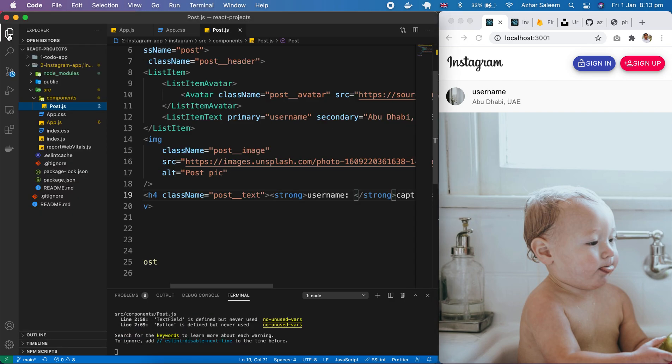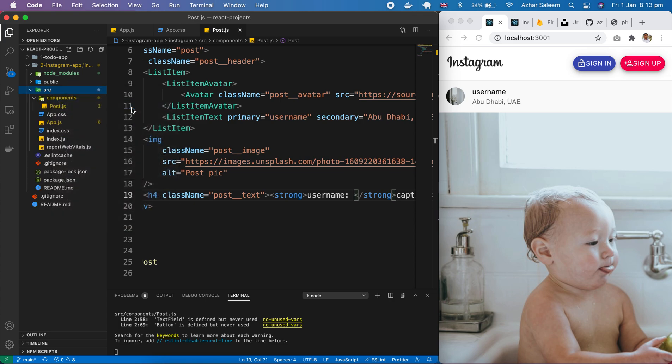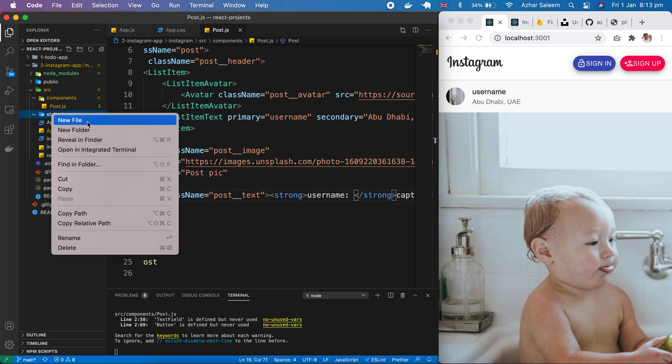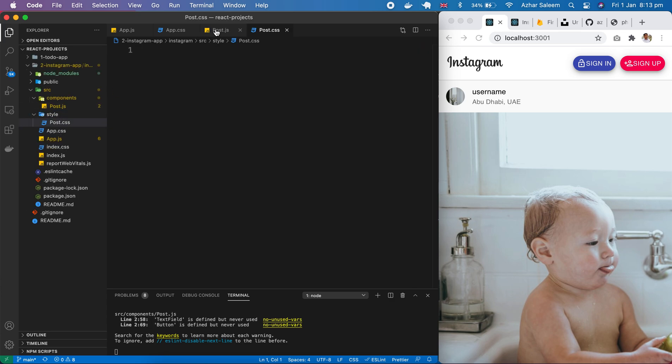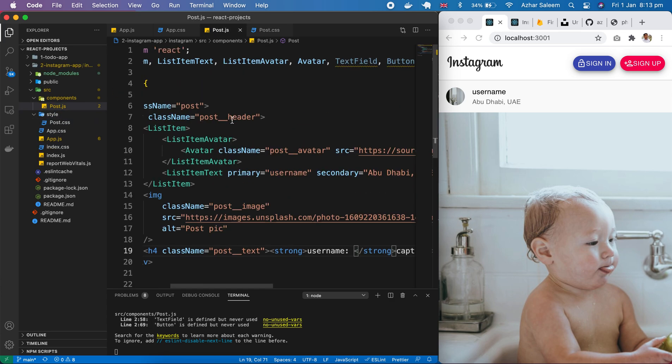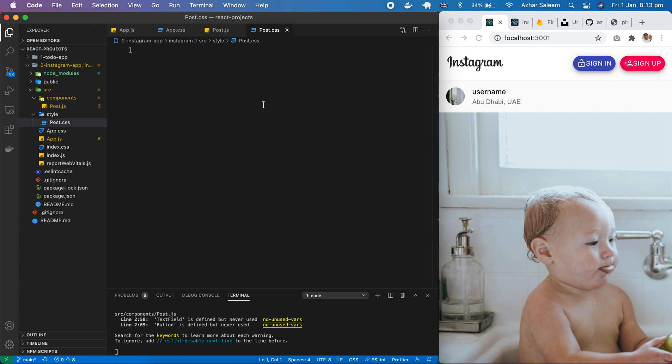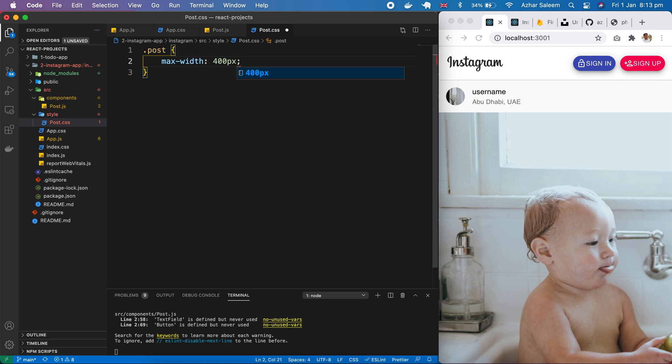So let's make it some design. Inside source folder. I am going to create a new folder. Name is style. And inside this style folder. Create a new file. Post dot css. First of all. For this post. Next. So here. Max width. 400 pixels. Save.